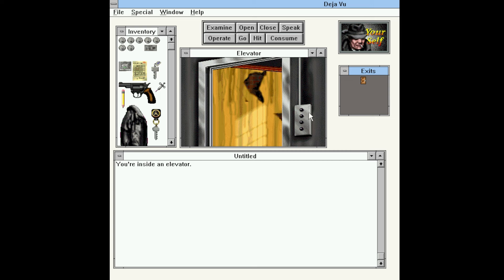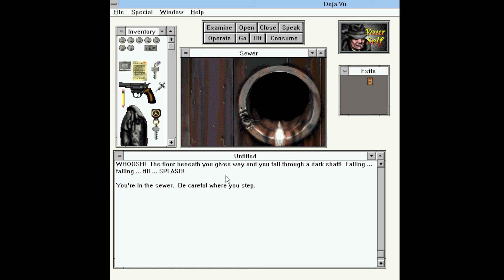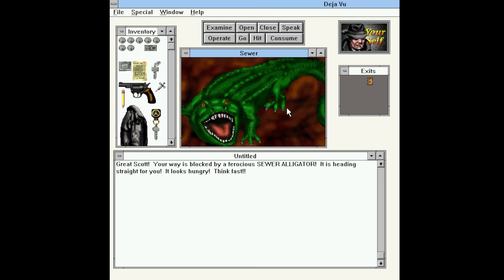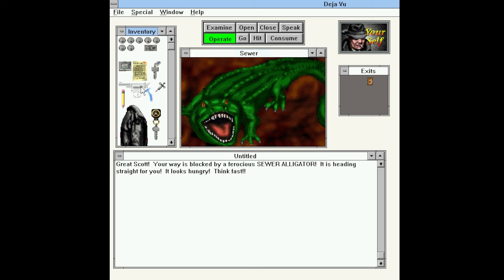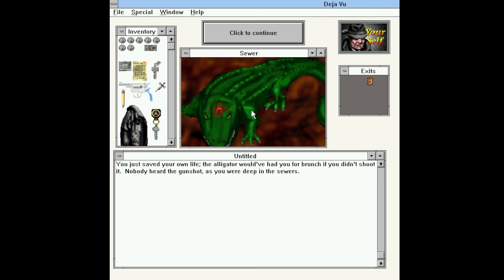We've got a few unlabeled buttons. Presumably, the third level is the floor we're on. Right below that is the floor at the office. Below that, we don't know. And below that, we don't know. So let's hit the bottom button. Whoosh! The floor beneath you gives way and you fall through a dark shaft. Falling, falling, till splash. You're in the sewer. Be careful where you step. Great Scott, your way is blocked by a ferocious sewer alligator. It is heading straight for you. It looks hungry. Think fast. We will operate our gun on the sewer gator. You just saved your own life. The alligator would have had you for brunch if you didn't shoot it. Nobody heard the gunshot as you were deep in the sewers.